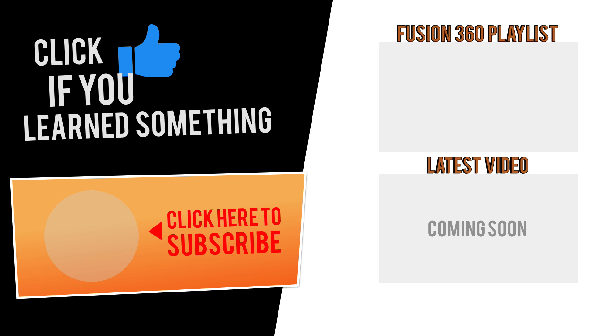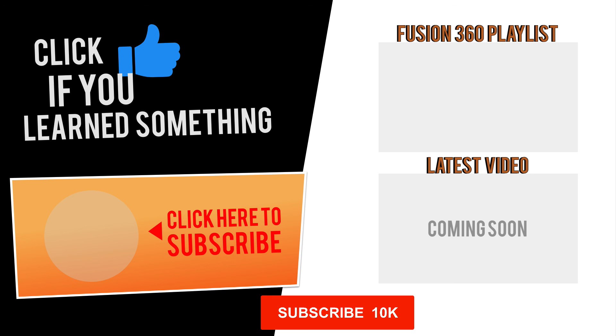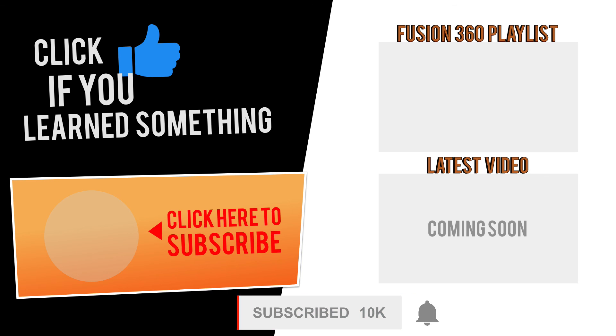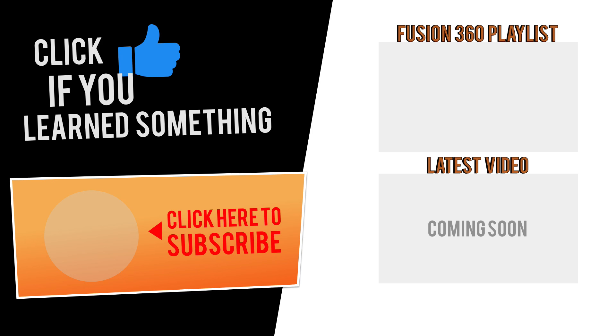If you have any questions at all about this tutorial, or Fusion 360 questions in general, then be sure to comment them below. Hit that thumbs up icon if you learned something in this video, and click Subscribe, followed by that little bell icon to be notified of more Fusion 360 tutorials.